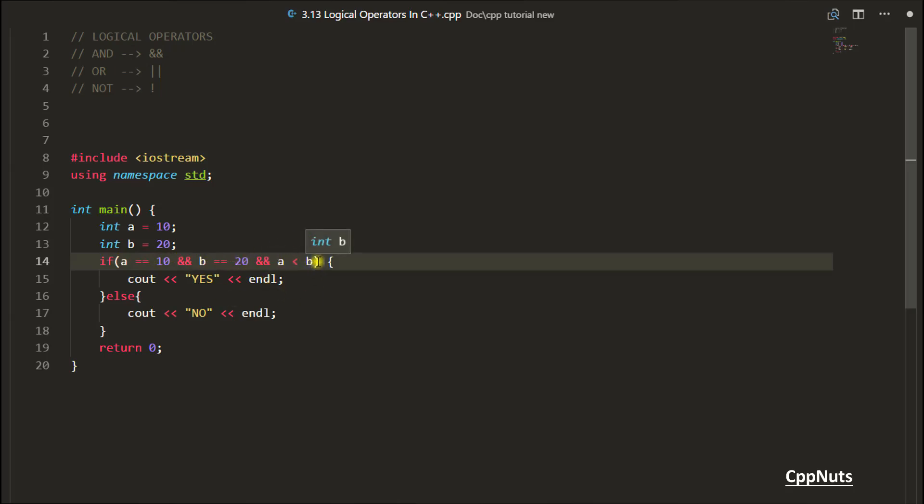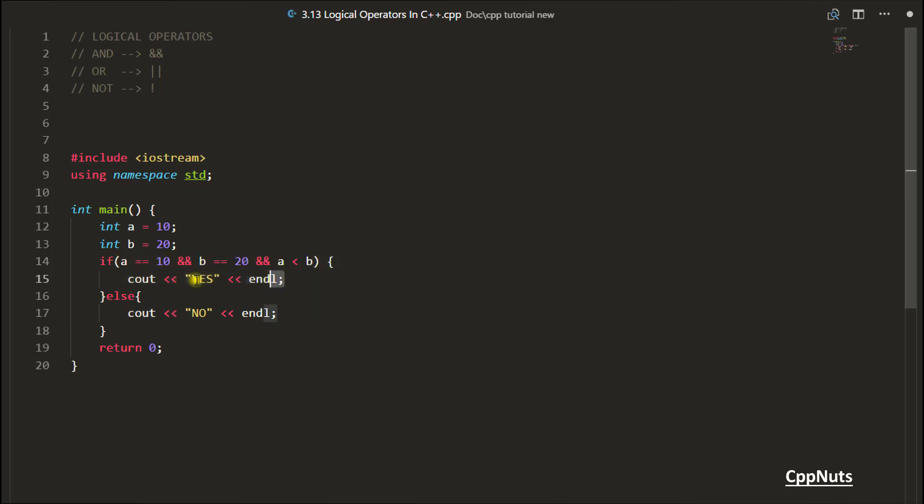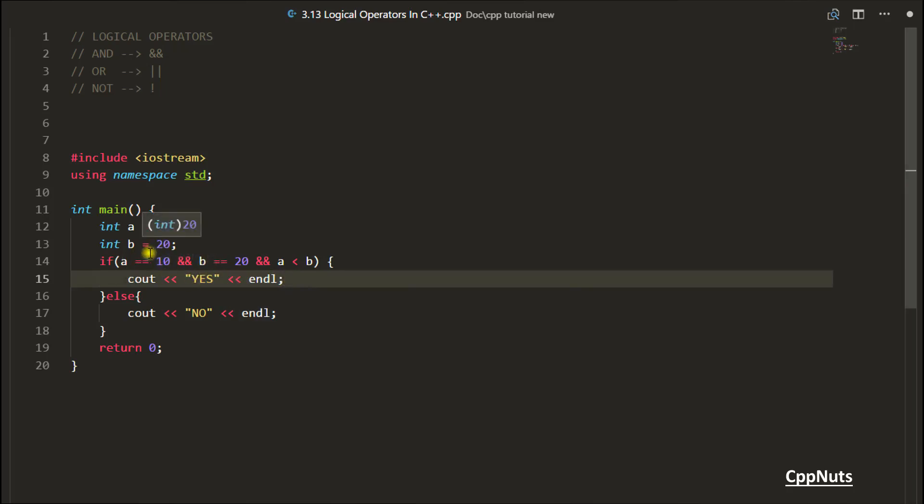The point is all these conditions - first condition, second condition, and third condition - should be true in order to go inside if statement. If either of these is not true, you will not go here. That's the use of this AND operator. AND means this one true and this one true and this one true. All the time, all expressions should be true only. So this was AND operator.